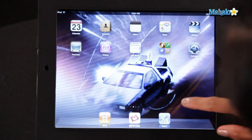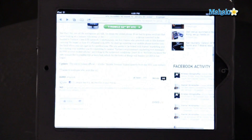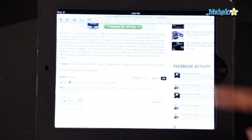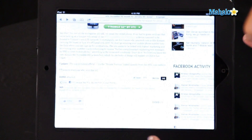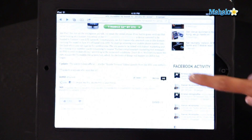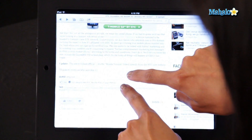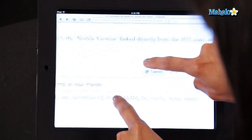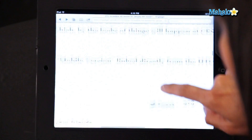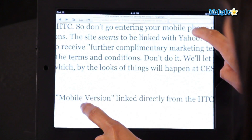So first up, let's bring up a page on my web browser. As you can see, it's a little bit small. So I'm going to expand this by putting two fingers on the screen, expanding it like this. There we go, we can see it a little bit better.